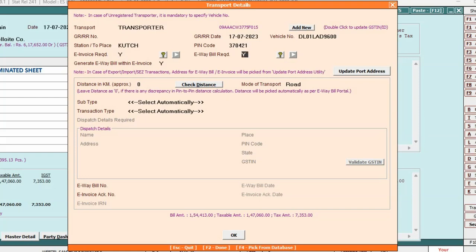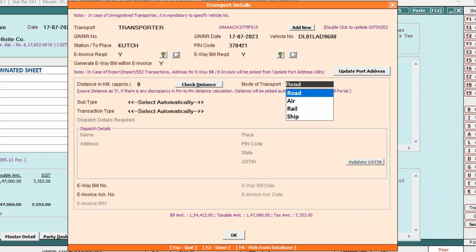And now here, you can see E-Invoice Required and E-Way Bill Required. Both the data fields are set to Yes automatically because the invoice is eligible for e-way bill and e-invoice generation. If you want to generate e-way bill and e-invoice combinely, specify Yes.